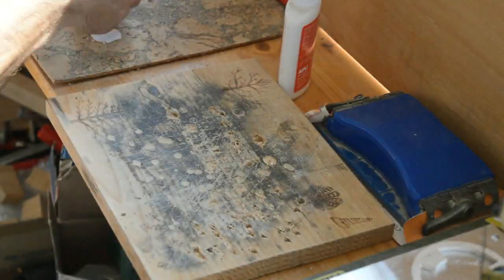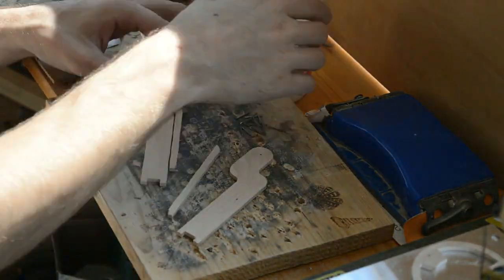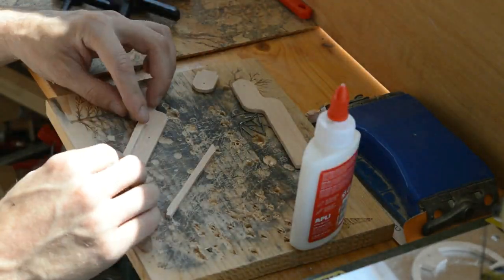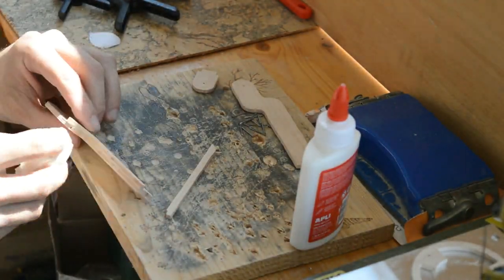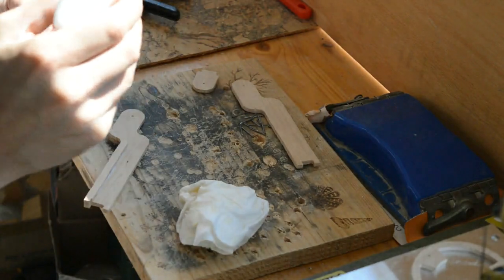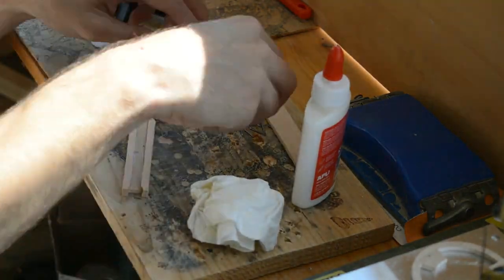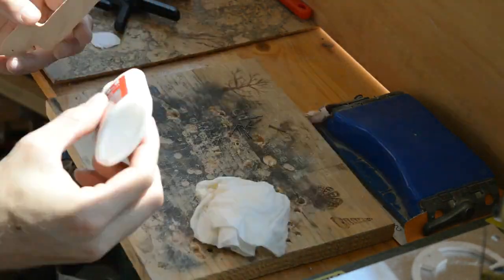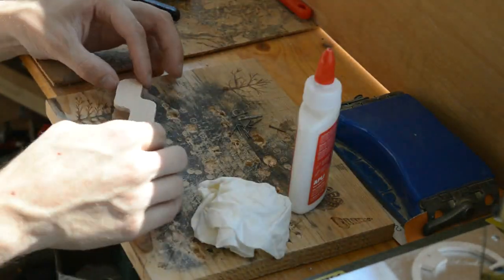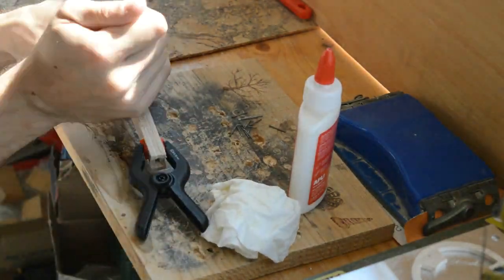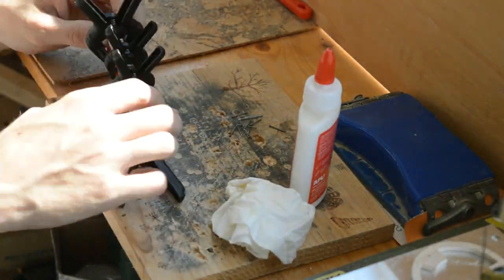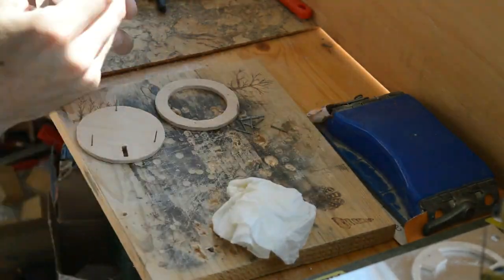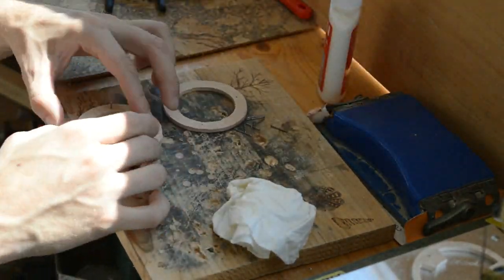Once all the pieces are cleaned off, it's time to start gluing things together. In this project there are three main parts: the microphone head, the shaft, and the base. As glue I'm using white vinyl based wood glue. I find it does the best job, but since it has a large water content it's important to clamp the pieces together until they dry. Otherwise they would bend.